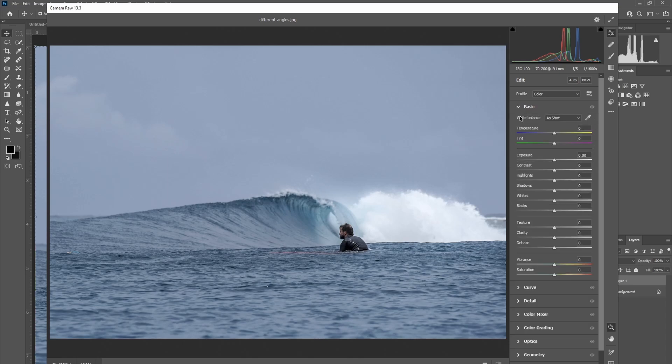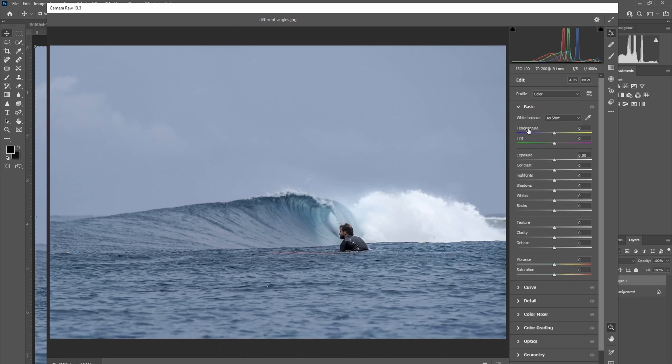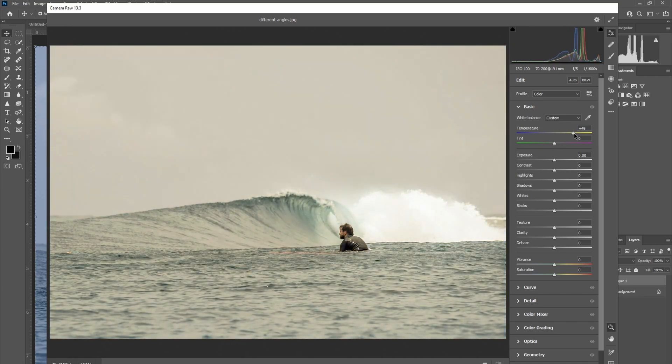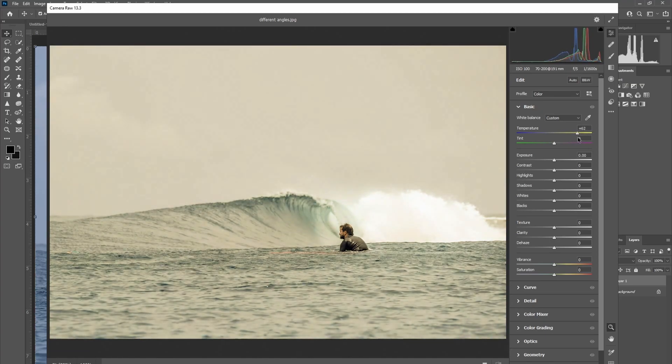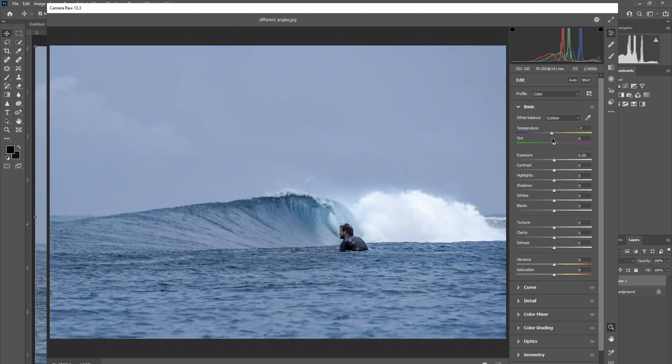If you just go to Basic, click on Basic, you've got control of temperature and even tint depending on the image. So you can manually adjust that yourself to the right to be more warm and to the left to be more cool.